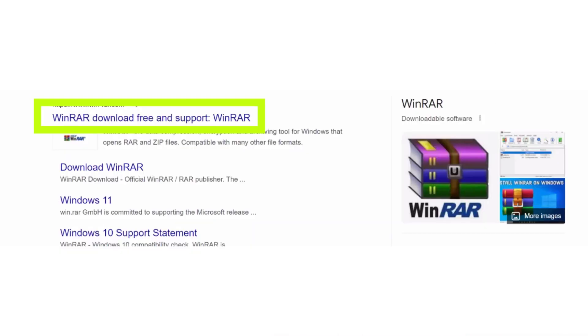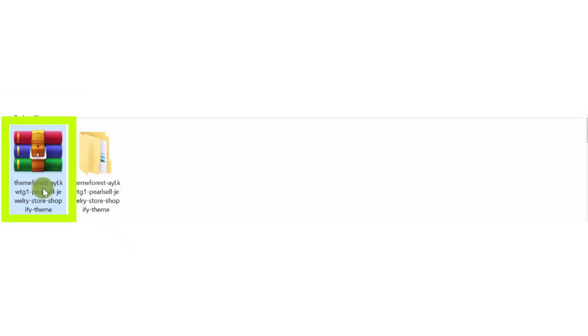First, if you don't have WinRAR, install it. Installing WinRAR is a basic step for this.